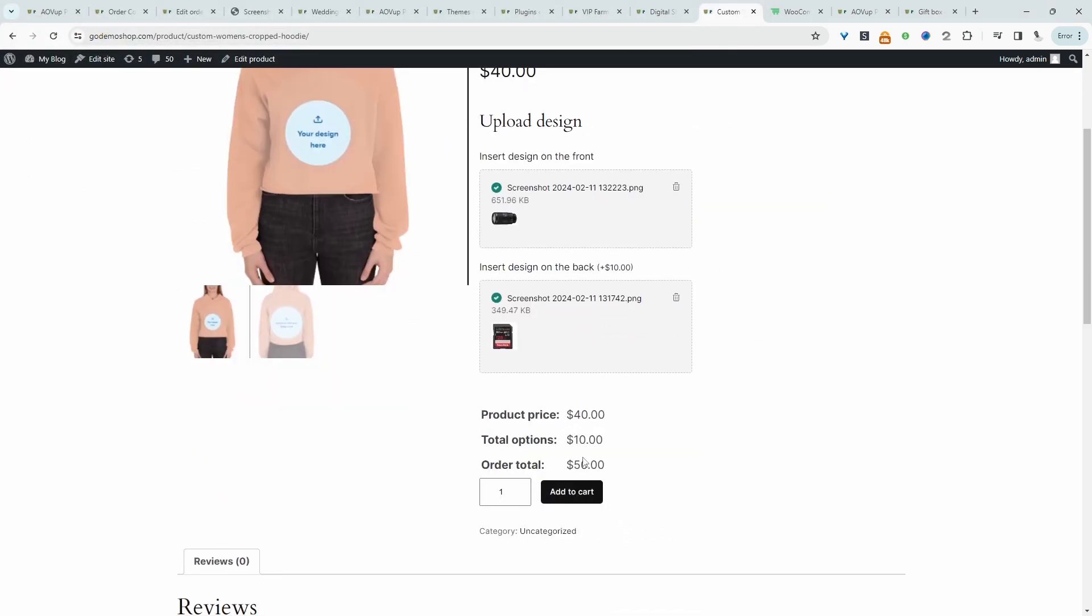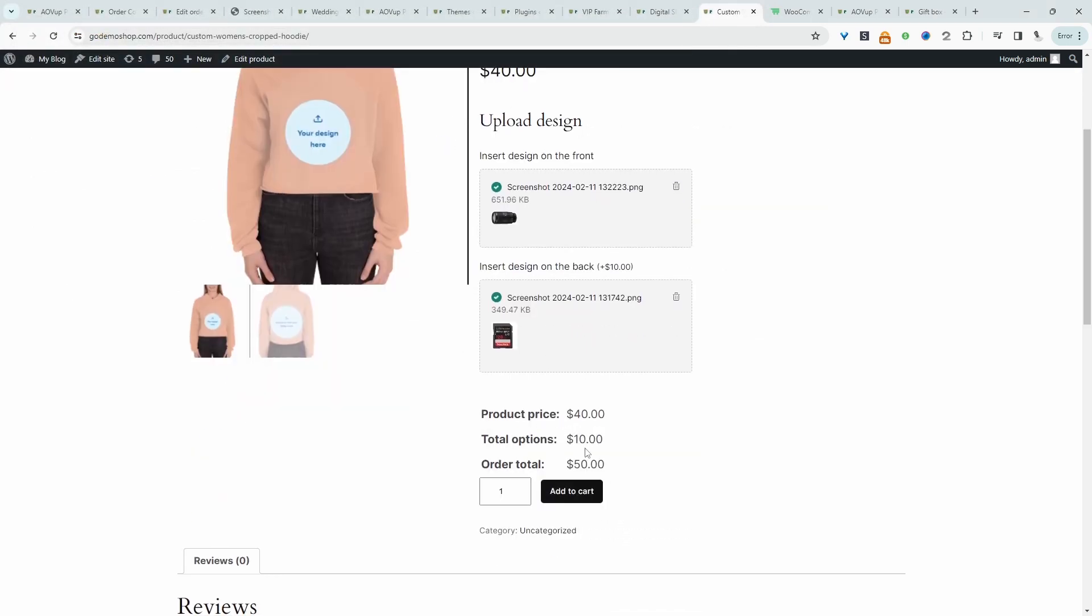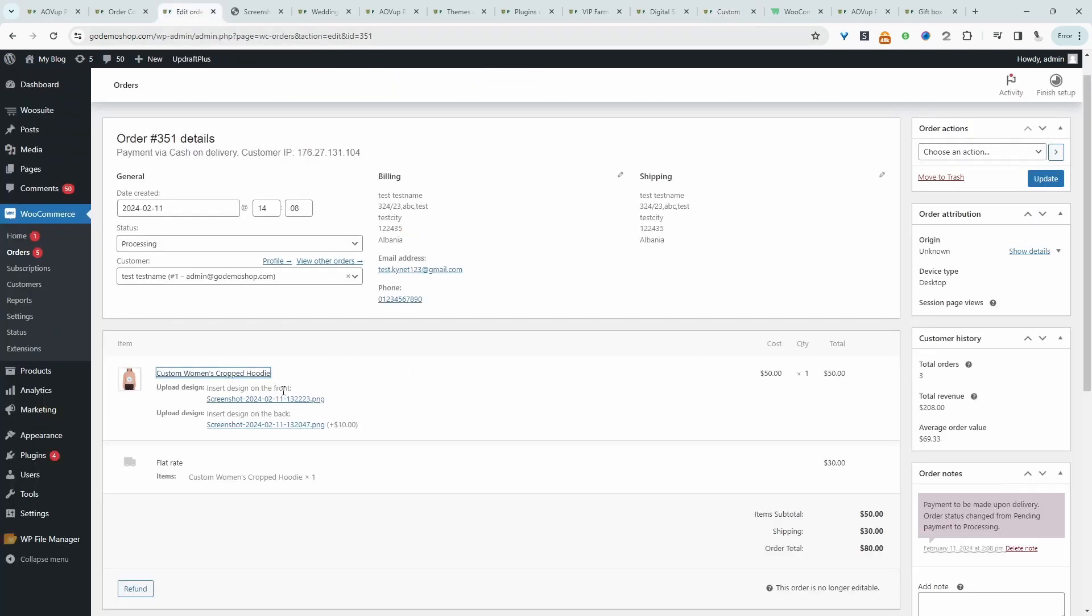Here you can see we've been charging an additional $10 since we've selected this option, and a customer can just go ahead and check out and we'll be able to see their upload on the orders details page. So if you want to create a similar setup in your WooCommerce store...